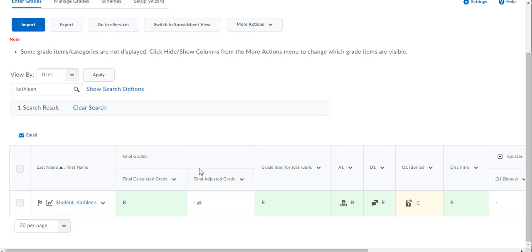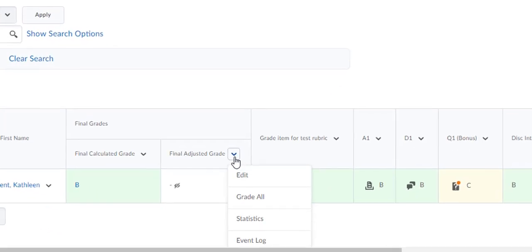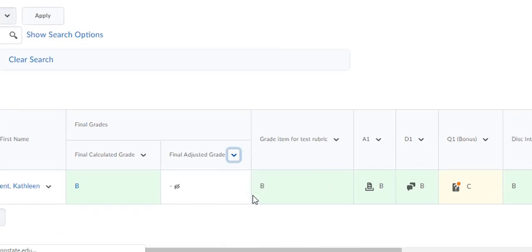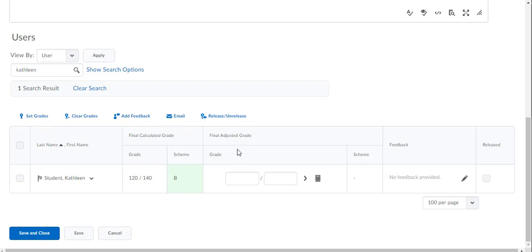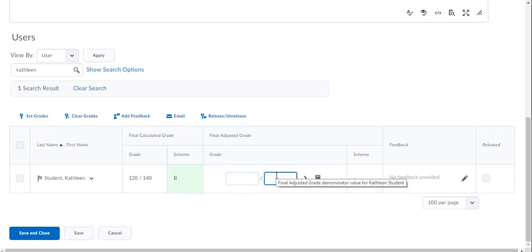The next step would be to transfer the grade from the Calculated Grade column to the Adjusted Grade column. To do this, click on the drop-down arrow next to Final Adjusted Grade, select Grade All, and then you'll see that the Final Adjusted Grade column now gives you a space where you can retype the grade.